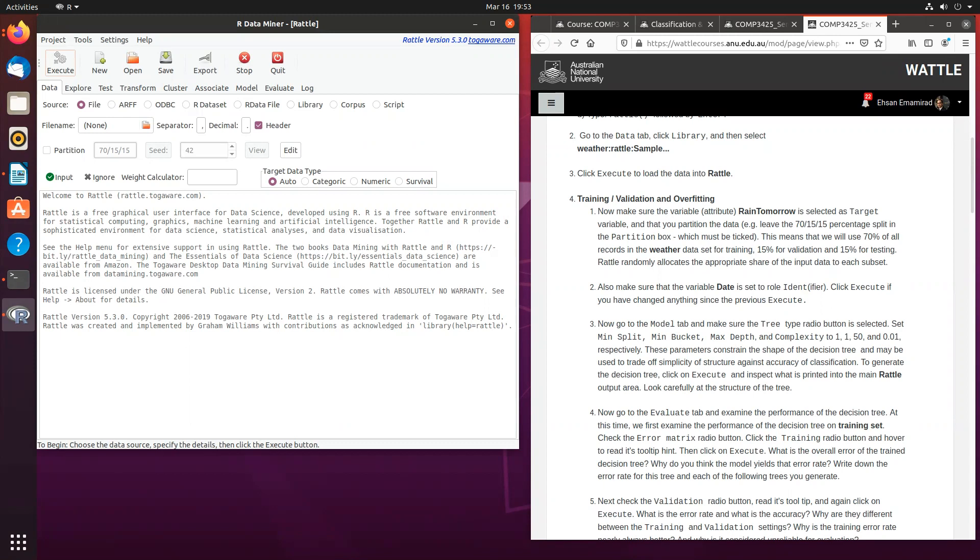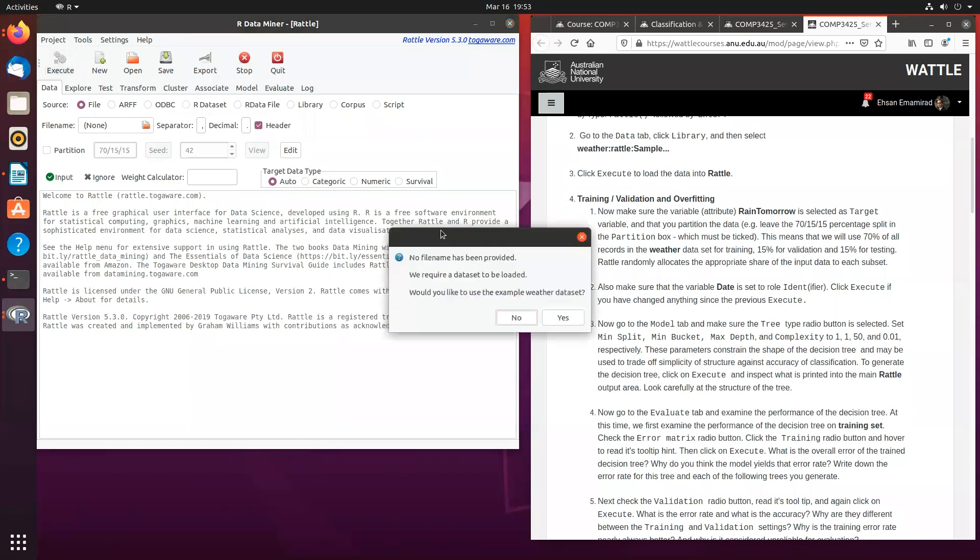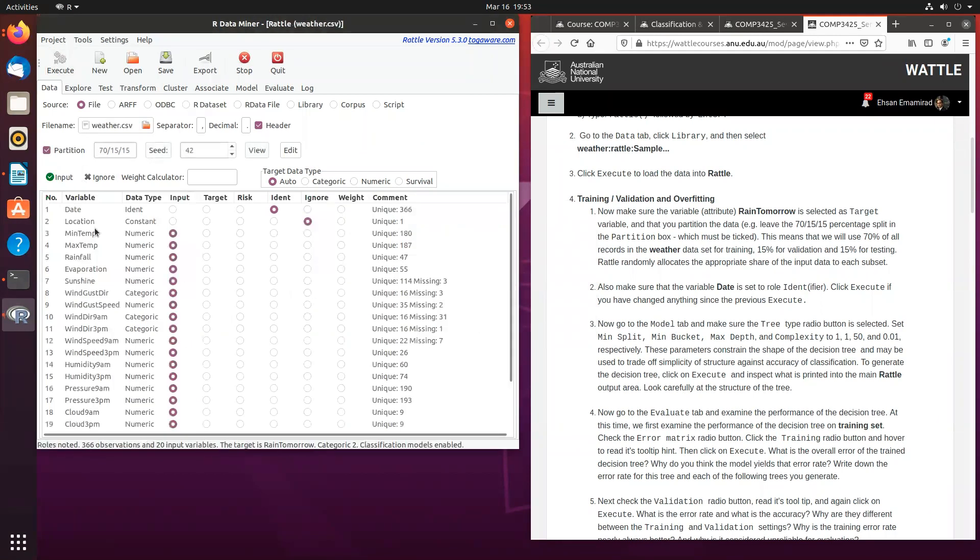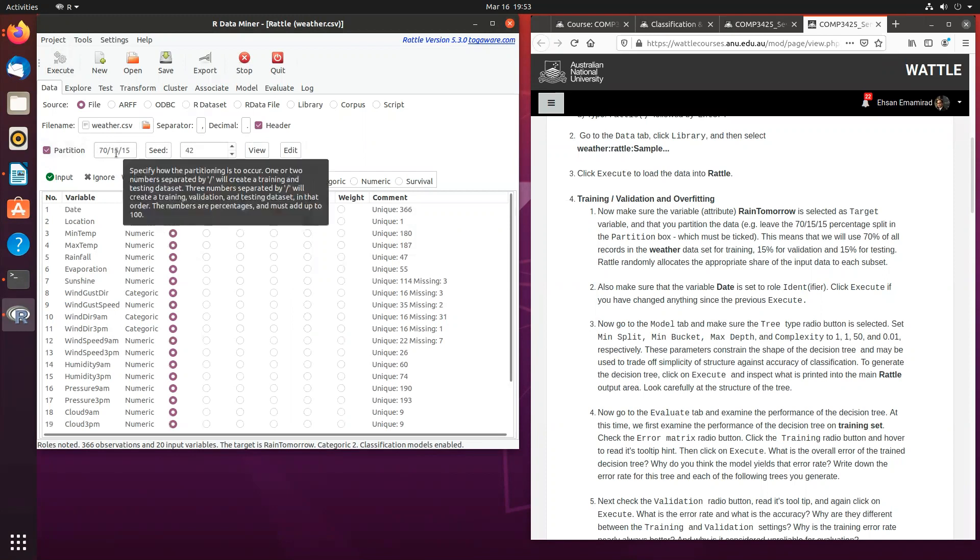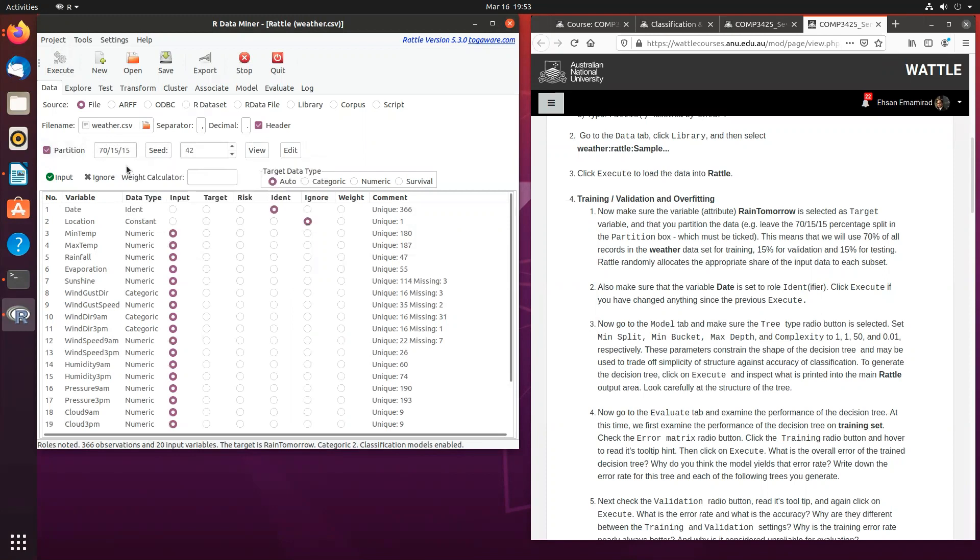For this exercise, I will be using the weather dataset, which is another inbuilt dataset available in RADL. Once you load the data, just make sure that the partition is set or ticked, so you're going to have 70% for training, 15% for validation, and another 15% for testing.